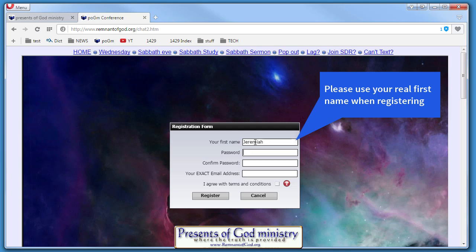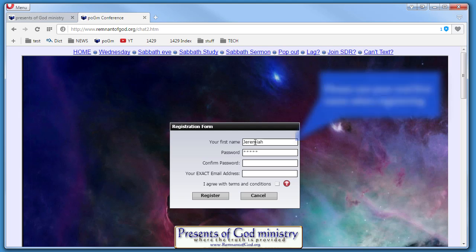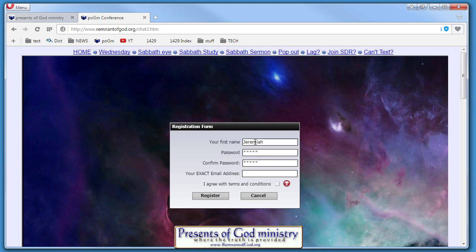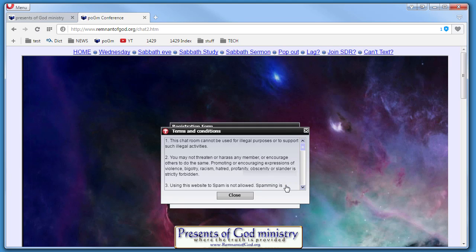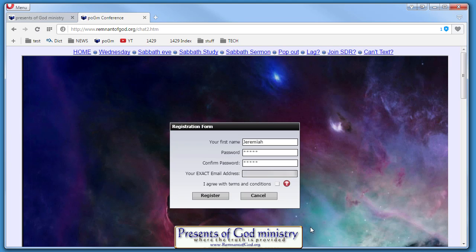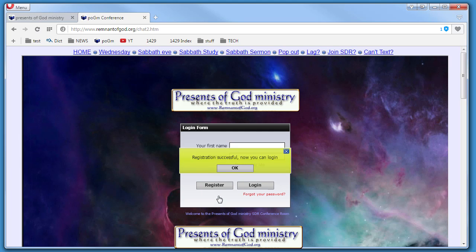Just put your name there, and then put in a password—for now we'll just do one-two-three-four-five—and then confirm it by typing it in again. Then put in your address. If you want to read the terms and conditions, you can just click that red question mark, but for now let's just click we agree and then hit register.